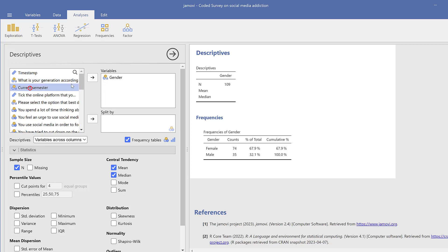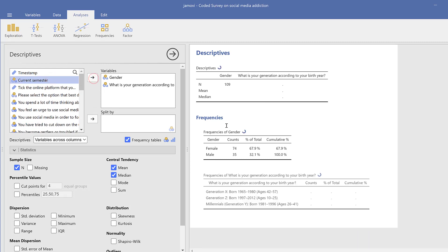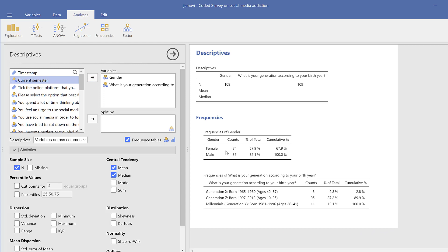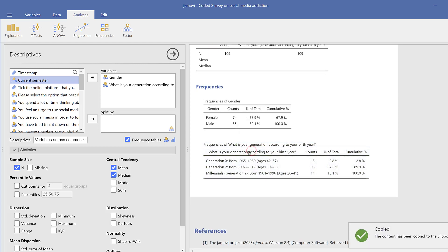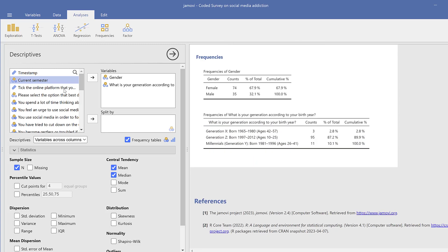I could do the same for current semester or generation. So this is for generation, as you can see, most people are Generation Z. So I could just copy these tables and paste them to Microsoft Office Word.